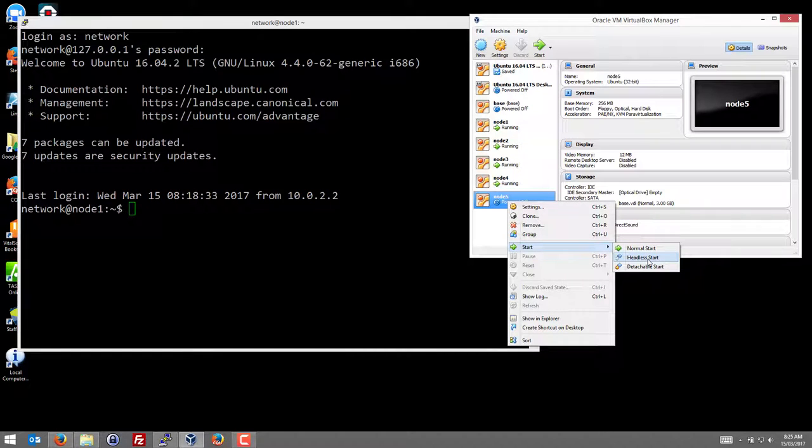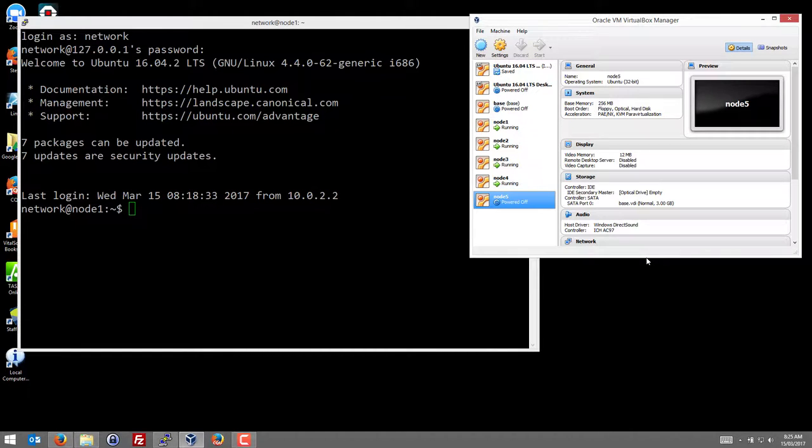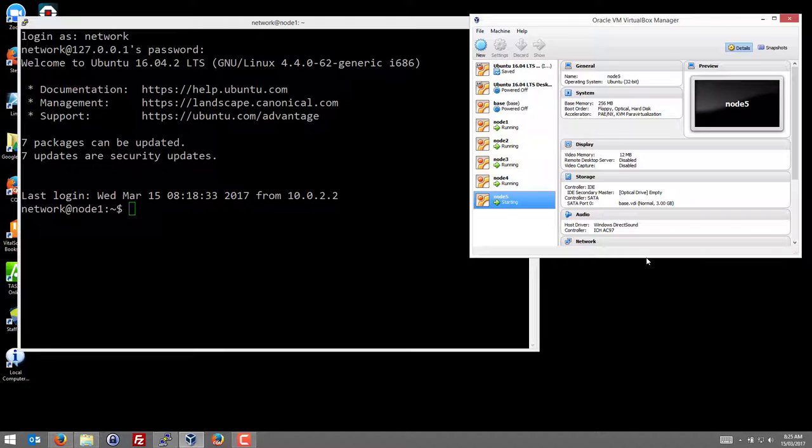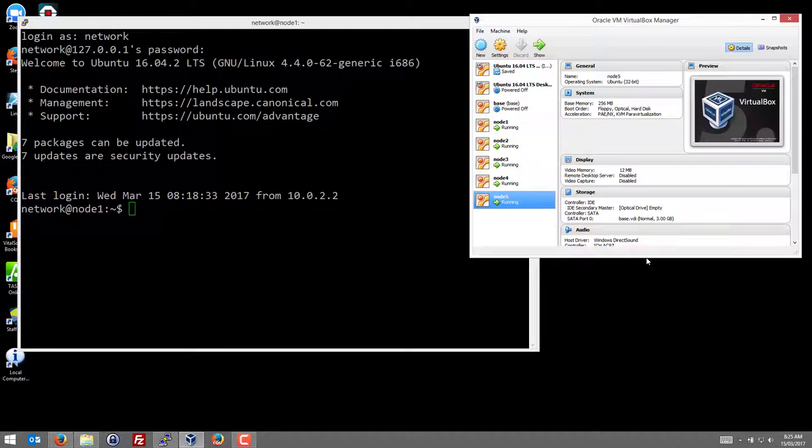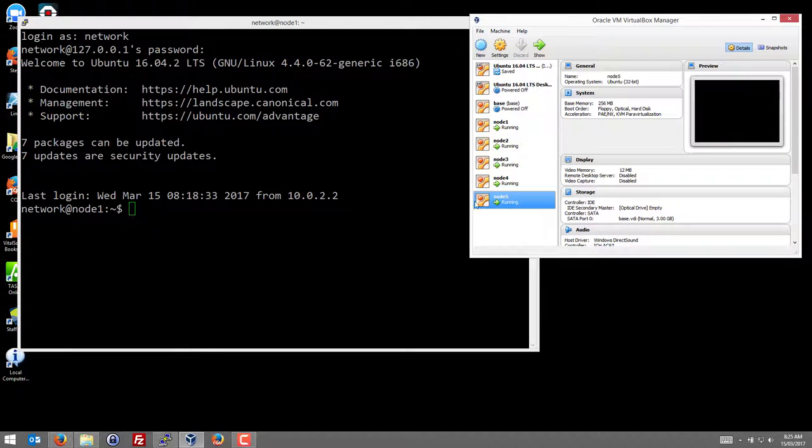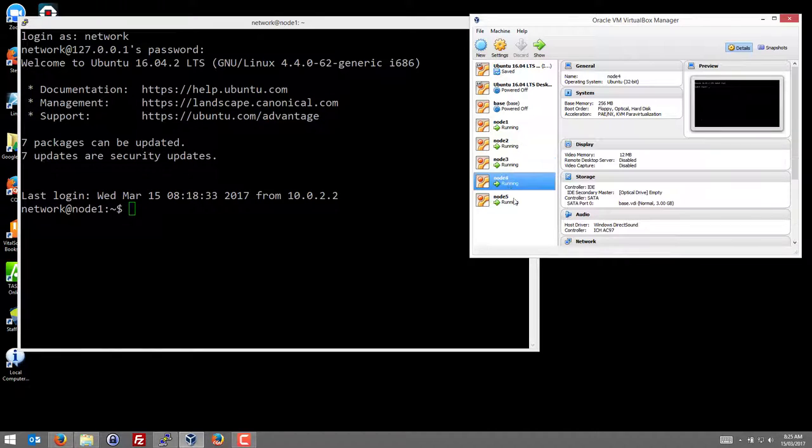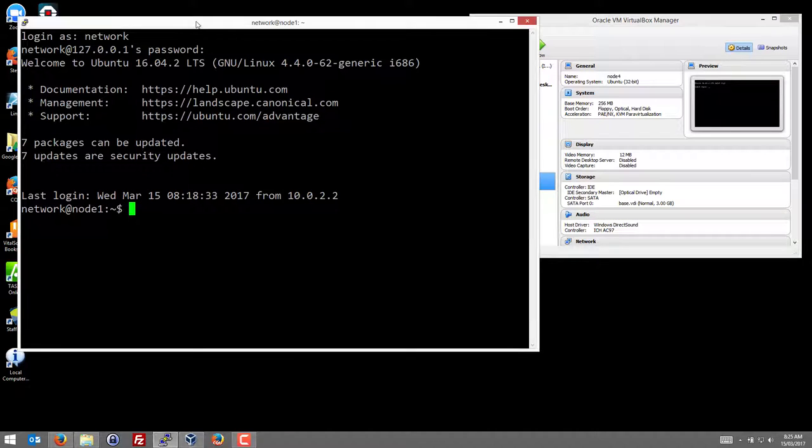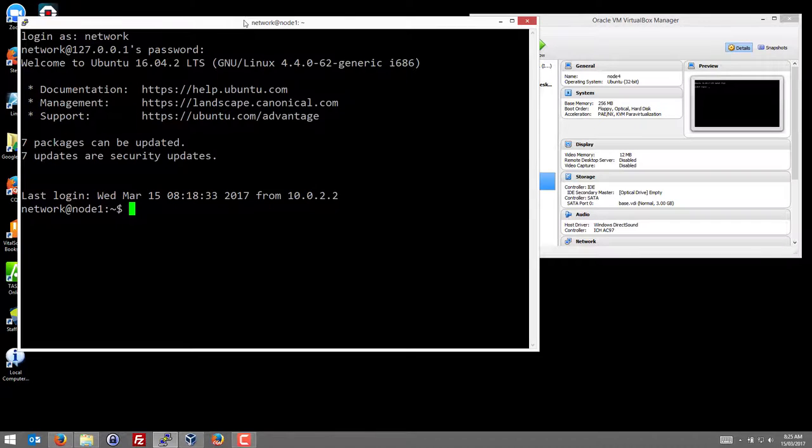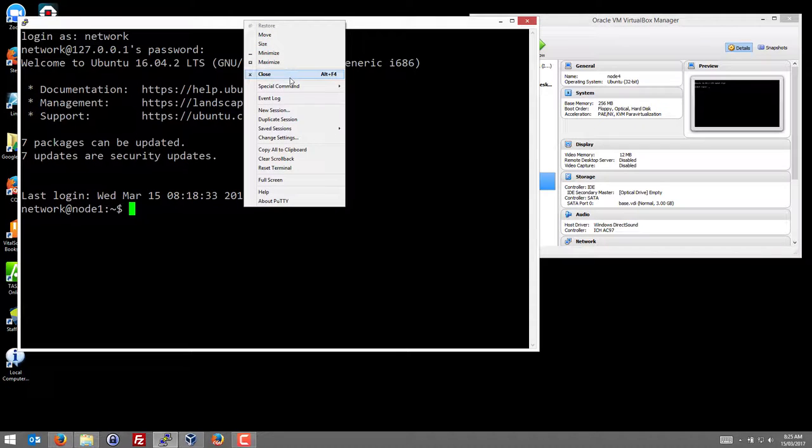I'm going to start in headless start where there's no virtual box terminal. But I'll use PuTTY to log into that node. So node 4 is running. Node 5 is booting now. I've got PuTTY window opened here logged into node 1. Let's log into node 4.